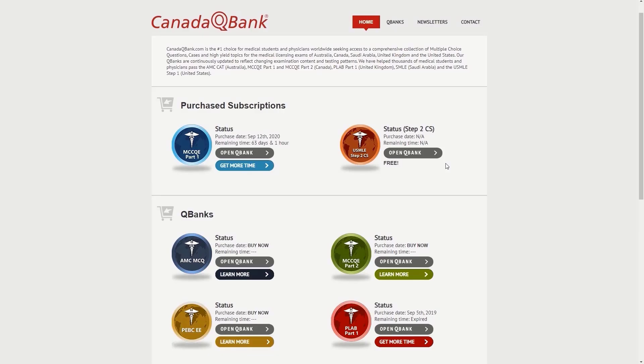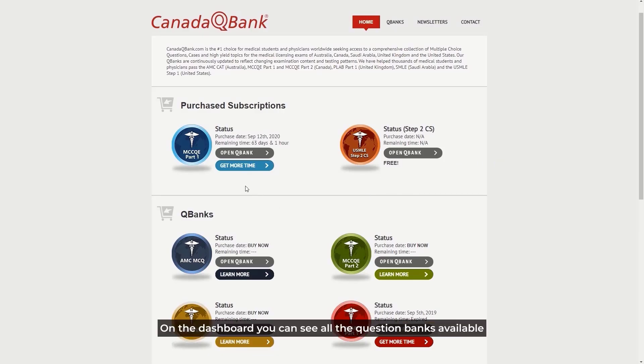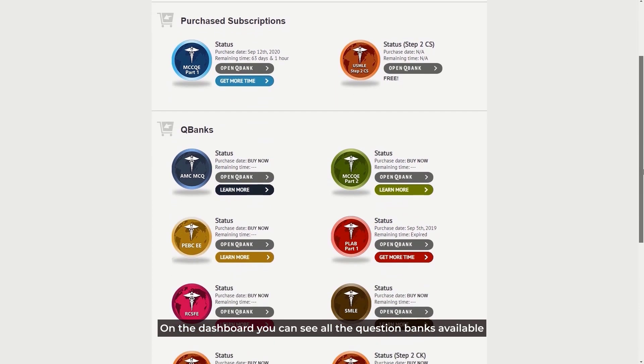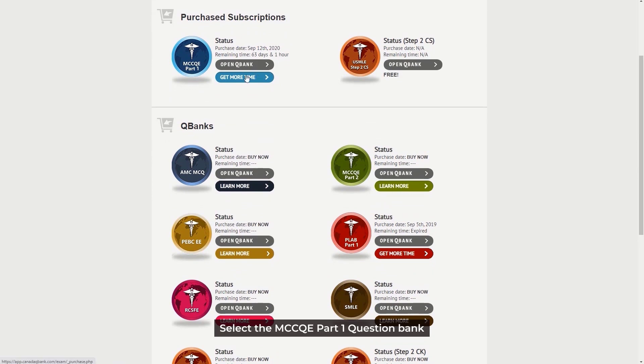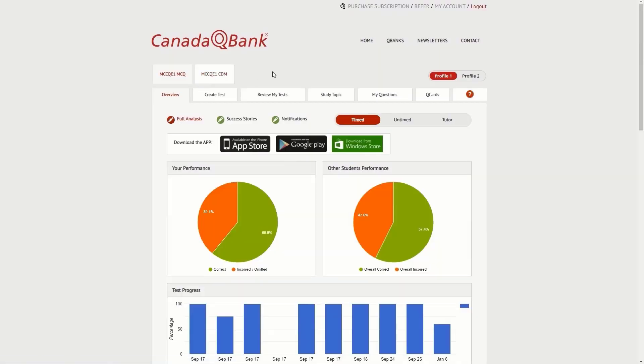You will now be taken to your dashboard. On the dashboard you can see all the question banks available and your subscription details. Select the MCCQE Part 1 question bank, then click on the MCCQE CDM tab.